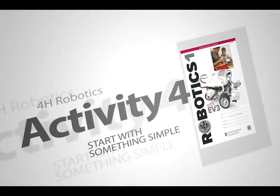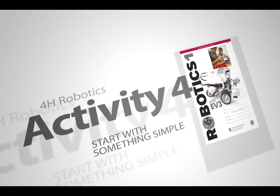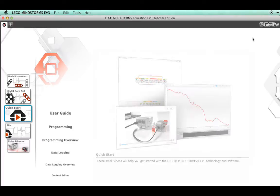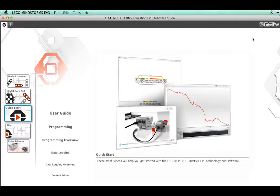Activity 4. Start with something simple. Now that we've made our first program, let's create a robot that can move and follow our instructions.